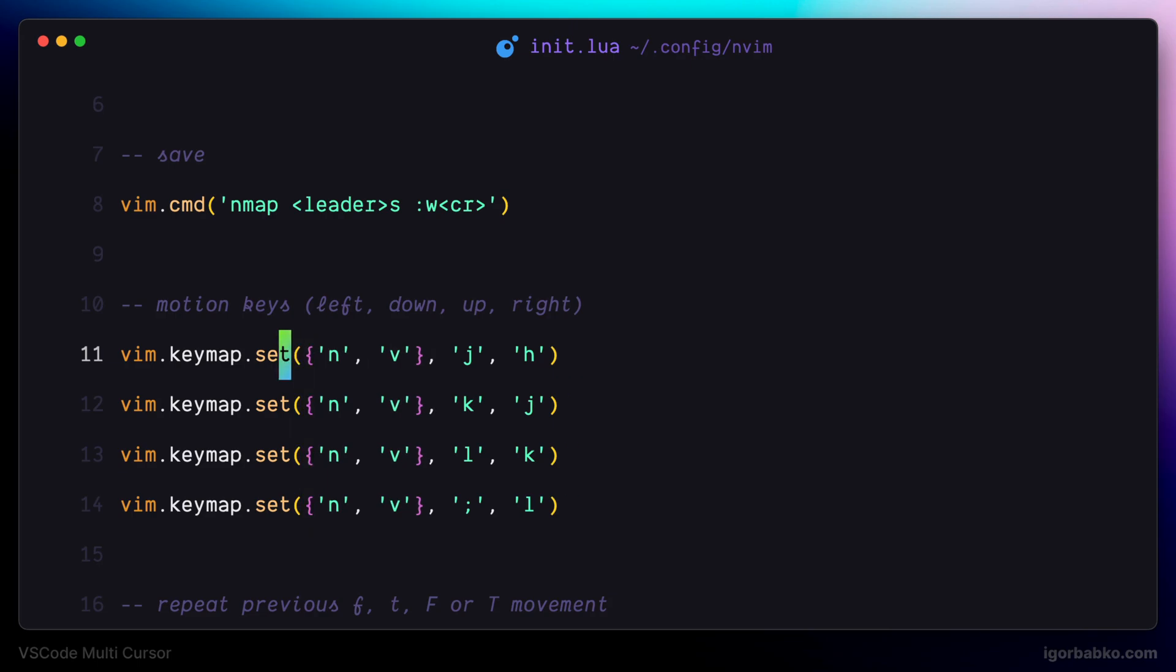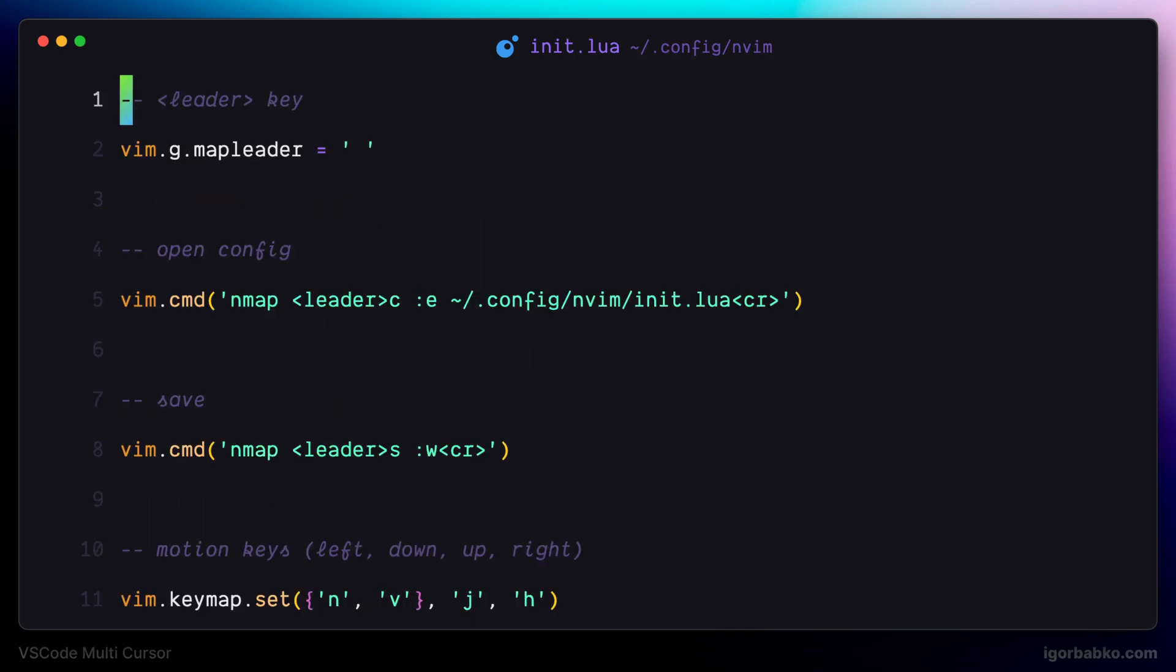So these were the main keyboard shortcuts to create multiple cursors and multiple selections. But there are some other interesting keyboard shortcuts, which we're going to review in the next lesson, because those shortcuts require us to install another plugin. I'll see you in the next lesson.